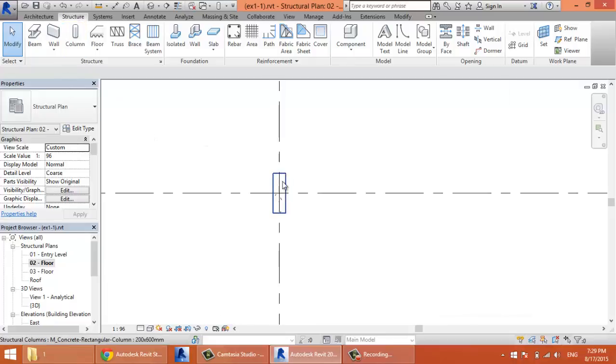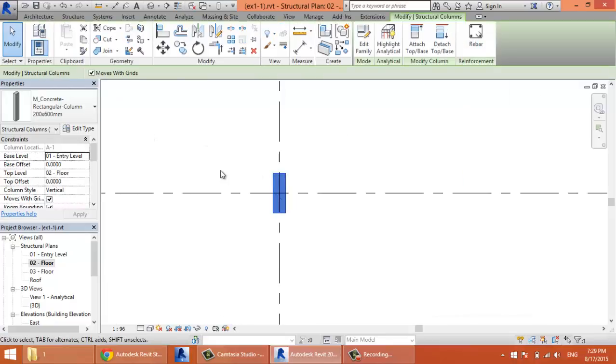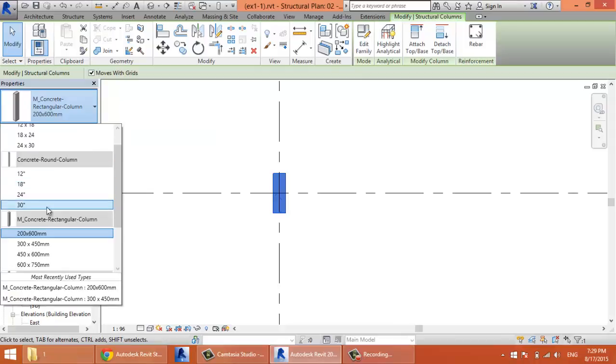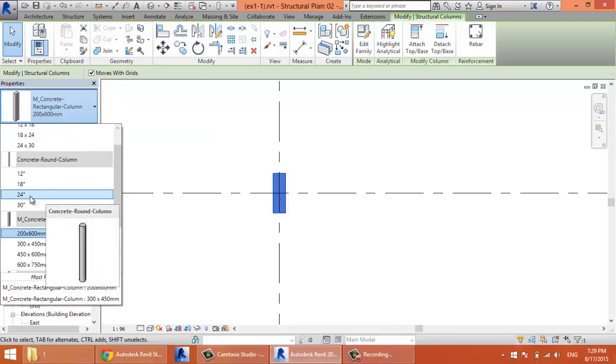But this column must be a round column, not a rectangular column. I need to change it. So I'll select it and go here. I'll select a column from here.